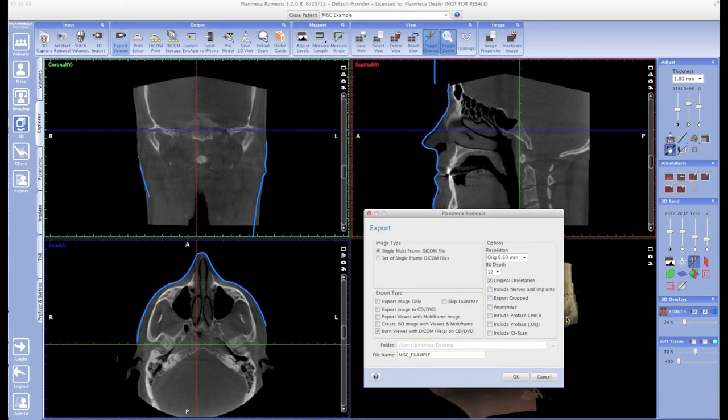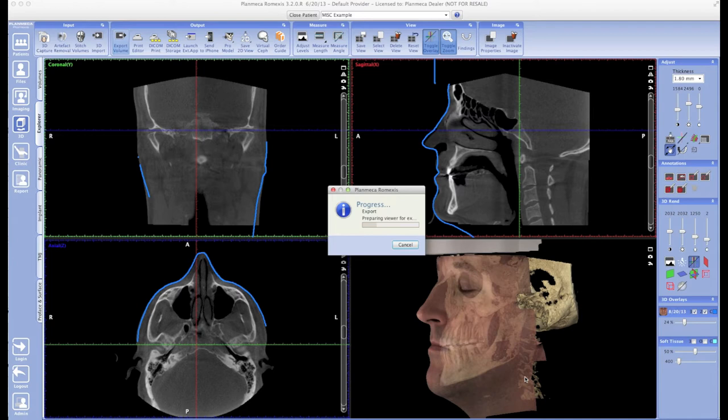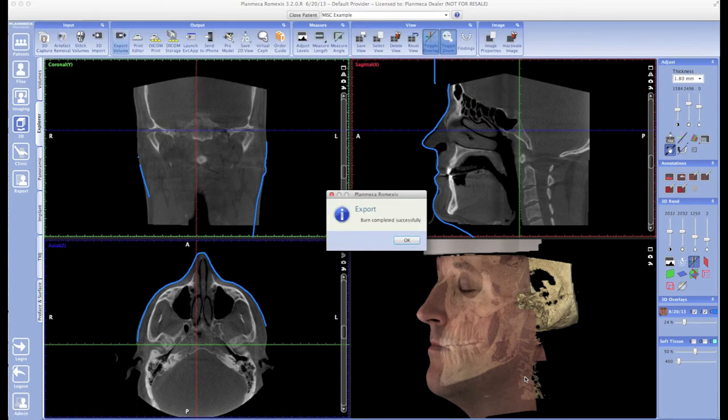Burning a disc can take anywhere from four to six minutes. This one in particular took about four and a half minutes—it's completely normal for it to take that long. I sped this part of the video up for convenience. Now, the discs are both Macintosh and Windows compatible, so all the user would have to do is pop the disc into their respective computers and double-click the Romexis viewer icon.